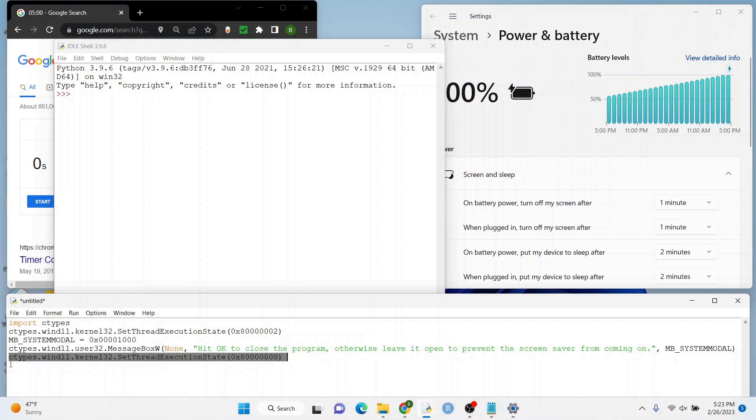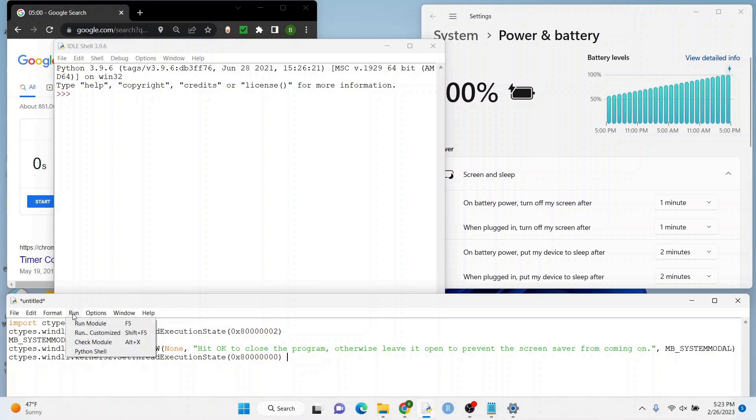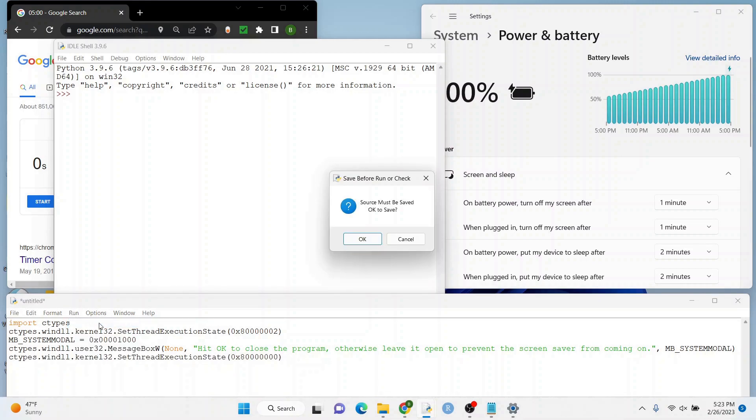So as long as you don't hit okay, that's going to prevent the screensaver from coming on. So let's run it.